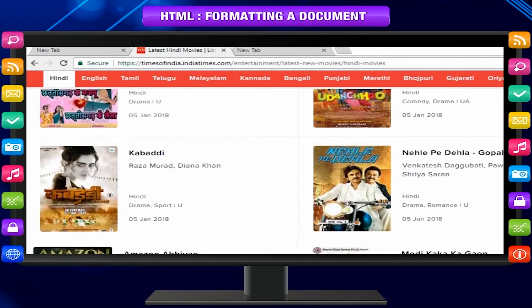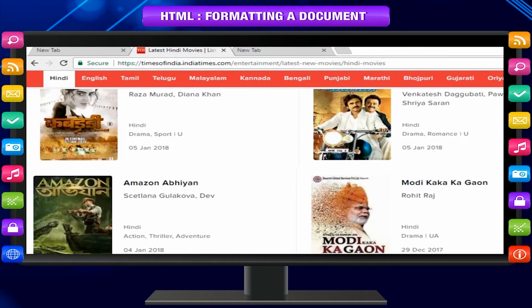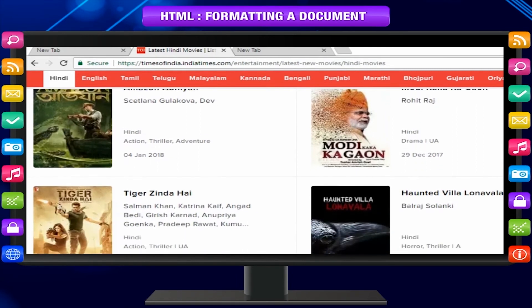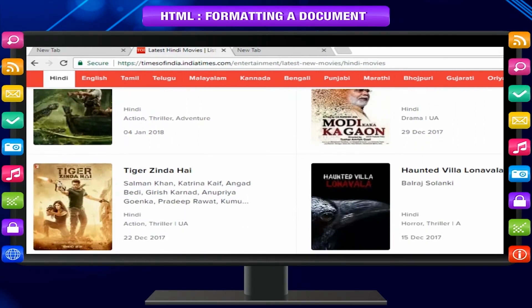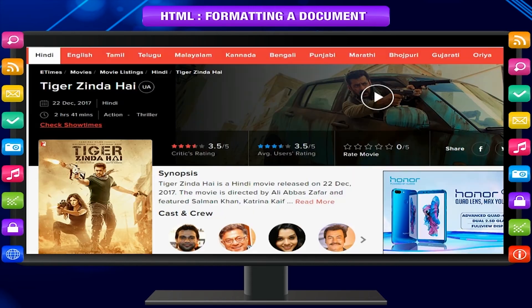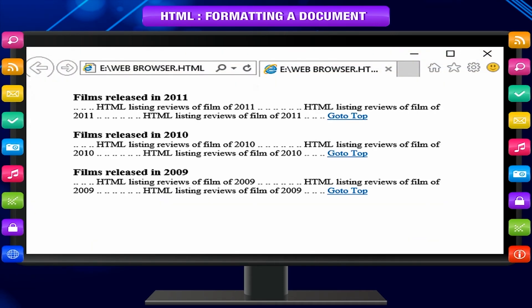As there are many films released each year, listing them all on a web page results in a very long list. To allow the user to search a film review, one can group them by year and bookmark the start of each year — a kind of table of contents at the beginning of the page. A user can click on these links and directly go to the relevant year of films without having to scroll. There is also a bookmark at the top of the page after each section, so the user can go directly to the top, making the page much more user friendly.